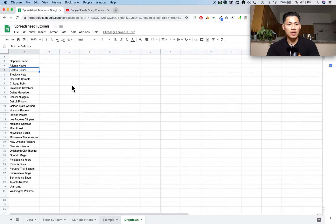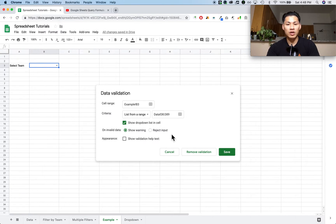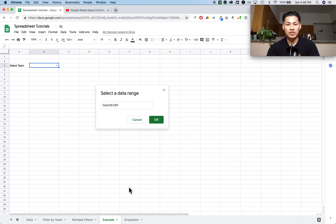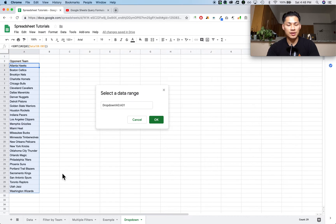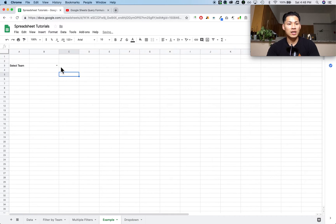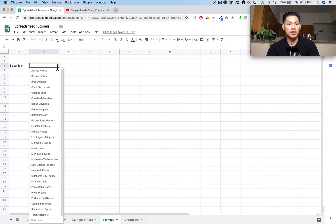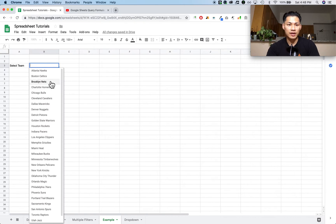Then I'm going to change the range for the drop-down menu from the raw data set — which is in tab data, D8 to D89 — to my new sorted list. I'll click select data range, go to the drop-downs tab, highlight my new list, and press save. Now when I go back to my drop-down list, it has everything in alphabetical order, which is nicer for the user.